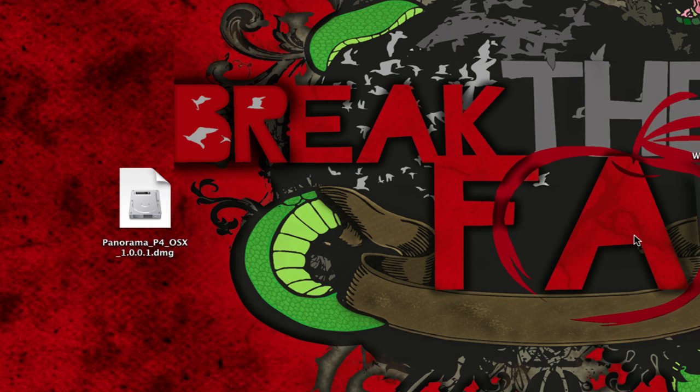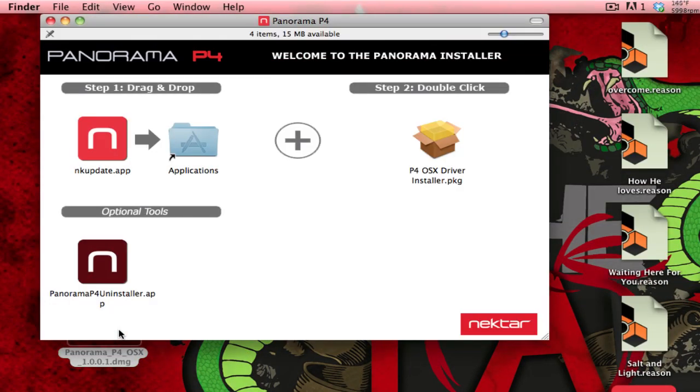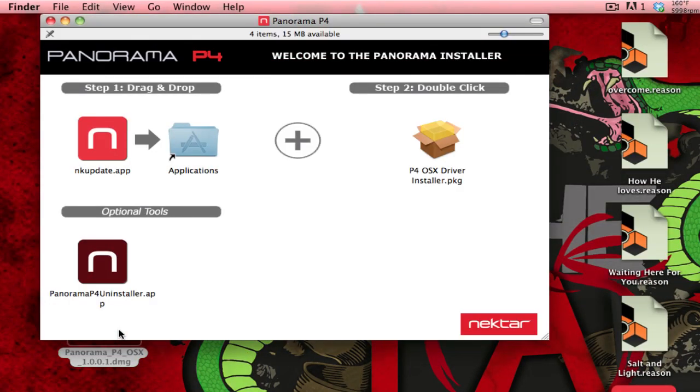I'm going to open up my DMG that I downloaded from my downloads. Once that opens up, I'm going to run the Panorama P4 Uninstaller.